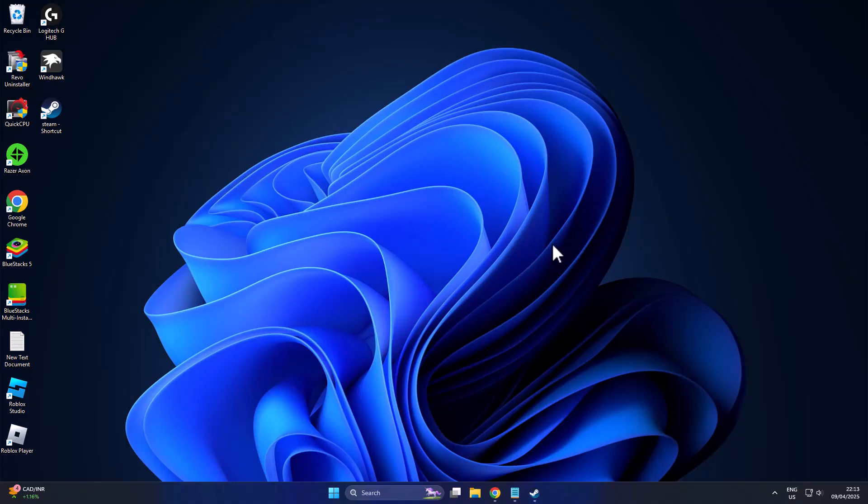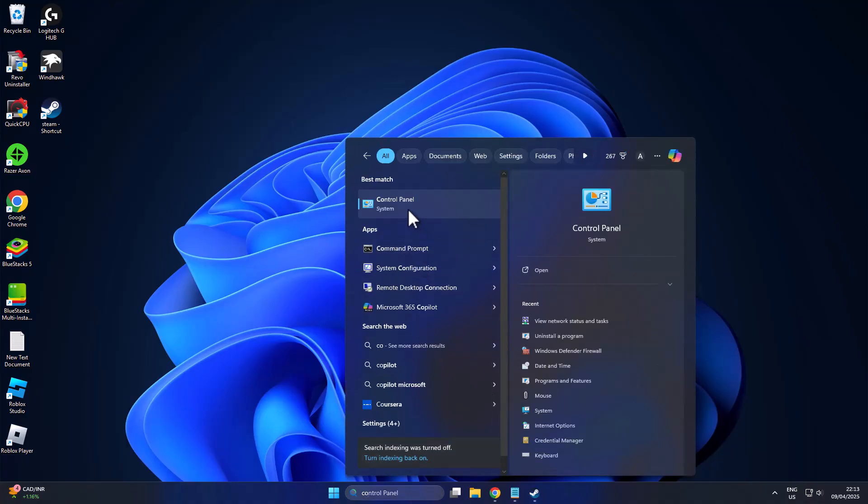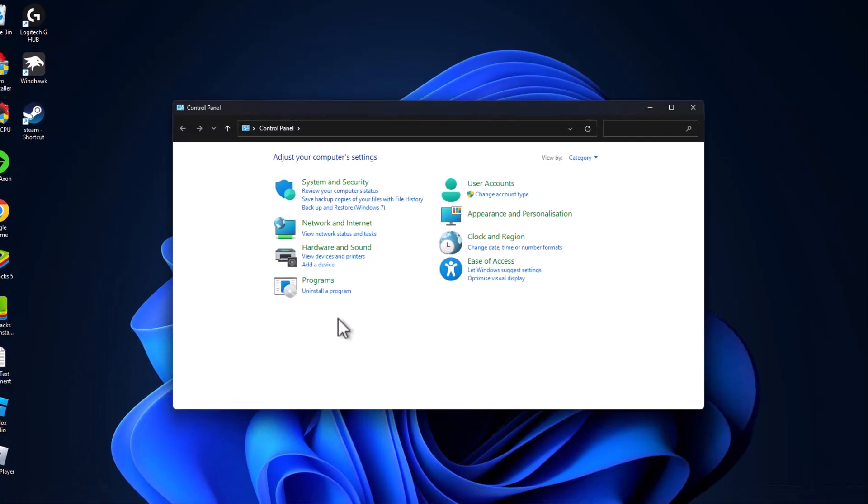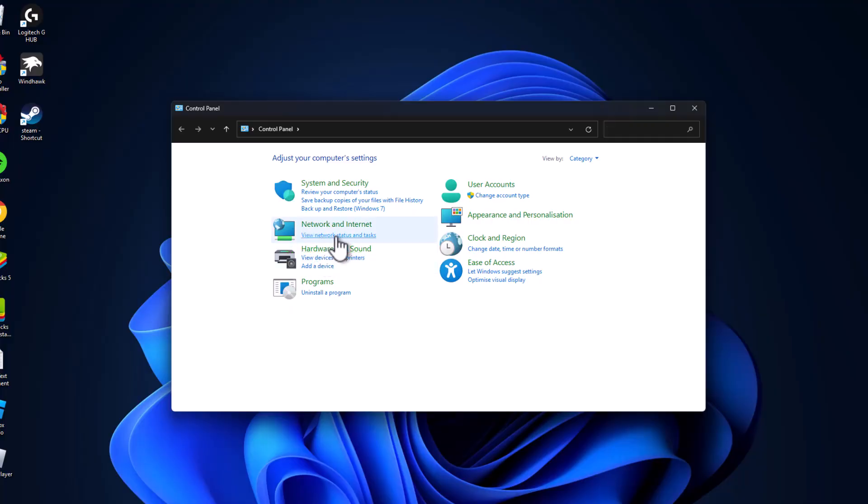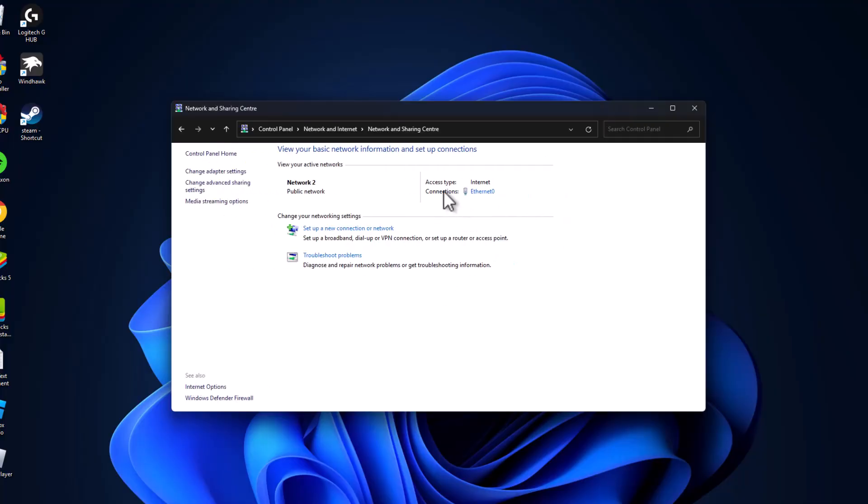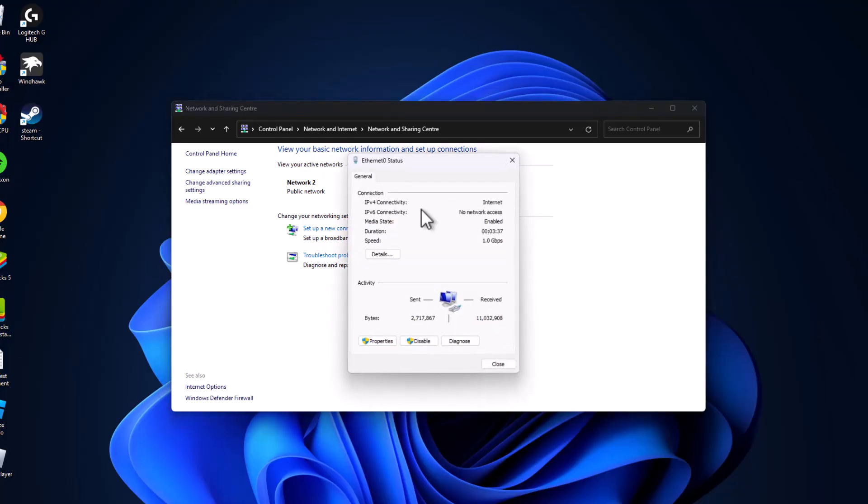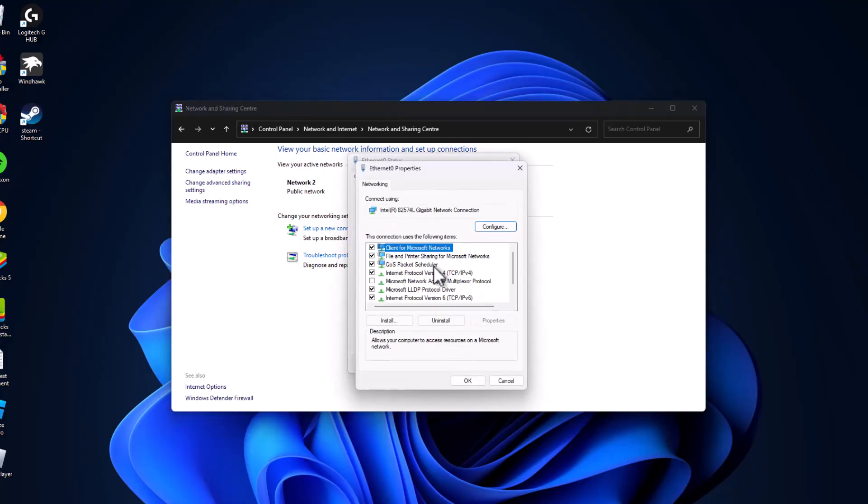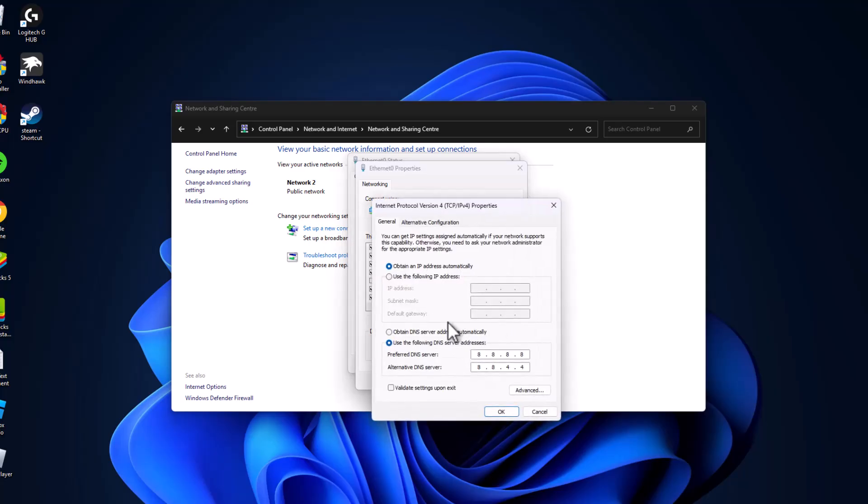If not, method 3: go to search menu and type Control Panel. Click to open it. Select View Network Status and Tasks. Next to Connections, select your connection and select Properties. Select Internet Protocol Version 4 and select Properties.